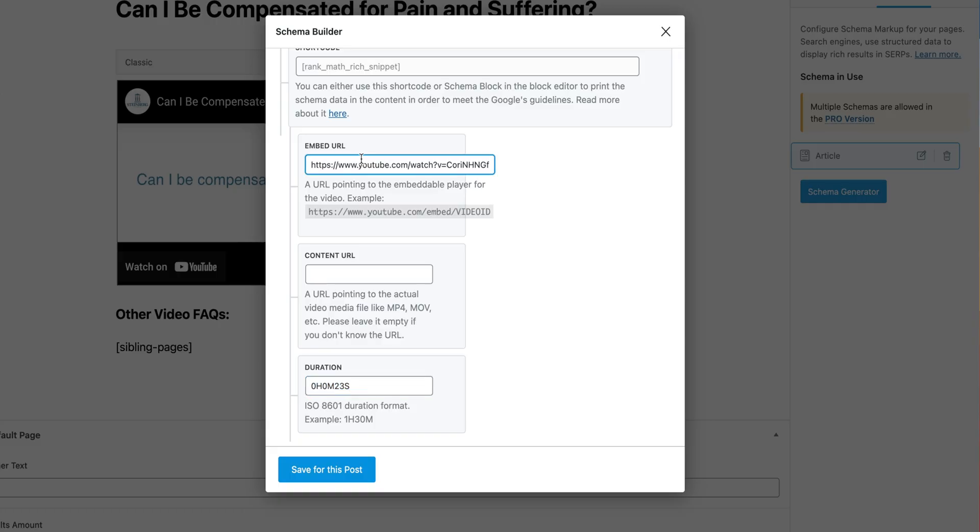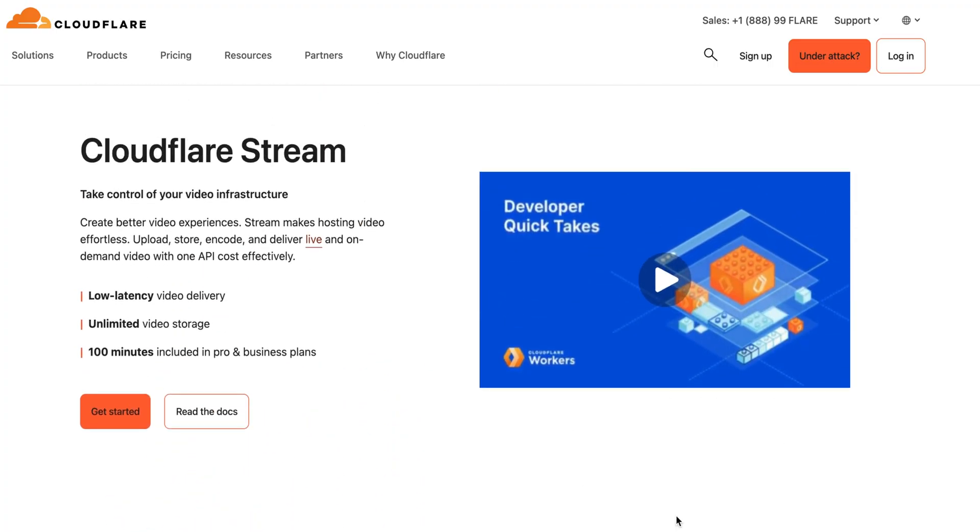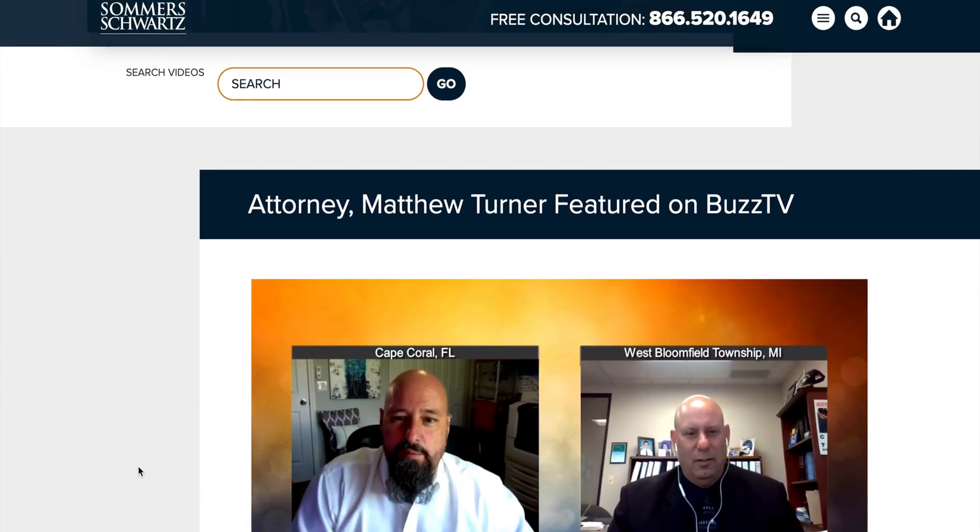It could also be a CDN, like a Bunny CDN or Cloudflare, if you're hosting on a service like that. So now that you have validated schema markup, it's something that you'll have to do on every page where you have a video.